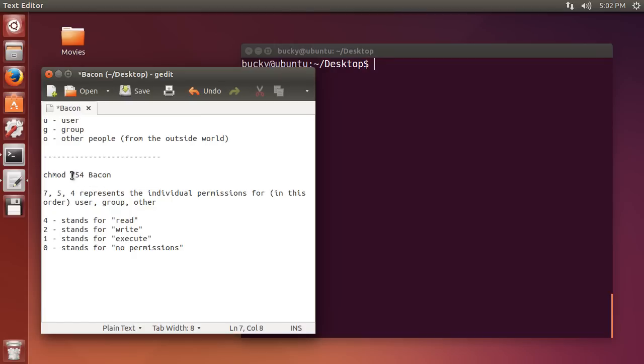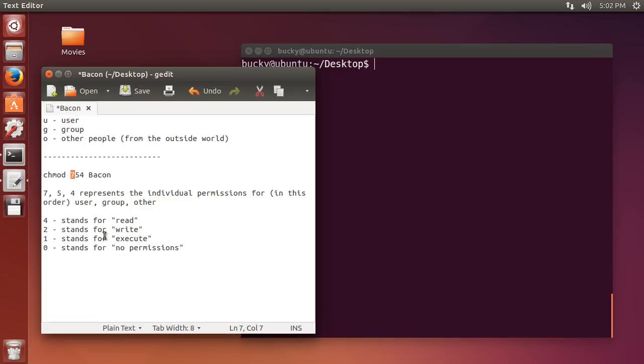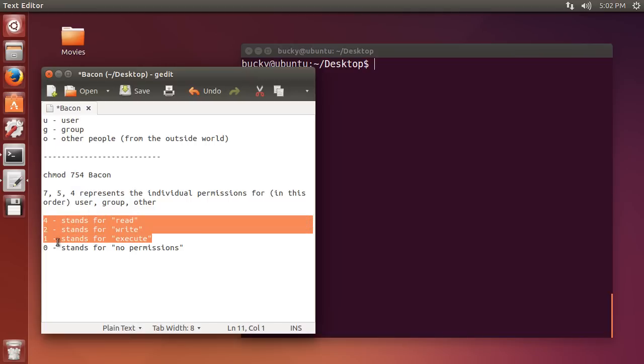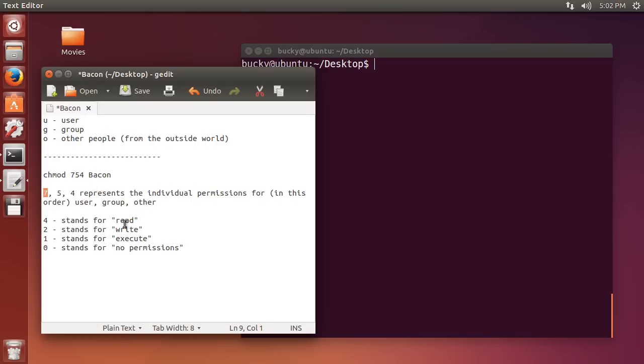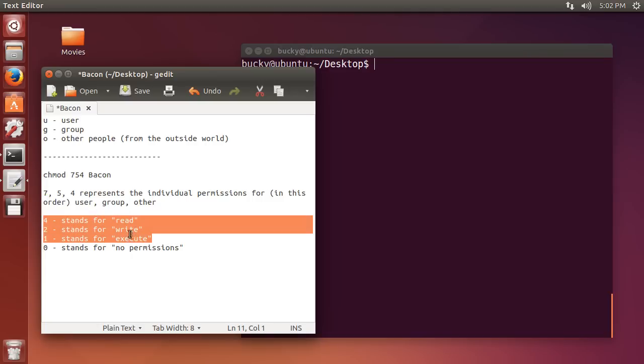But, why is this 7 right here? What the heck is a 7? Well, this is the last thing I'm going to teach you, and this is where things get a little bit tricky. Whenever you see a 7, what you're doing is you're combining all of these numbers. So, you can just give them, so, for example, you can just give a group write permission, or you can just give them read permission, or what you can do is you can combine read and write, and that would be 6. Now, whenever we see a 7, that means for this group, they have read, write, and execute permission.